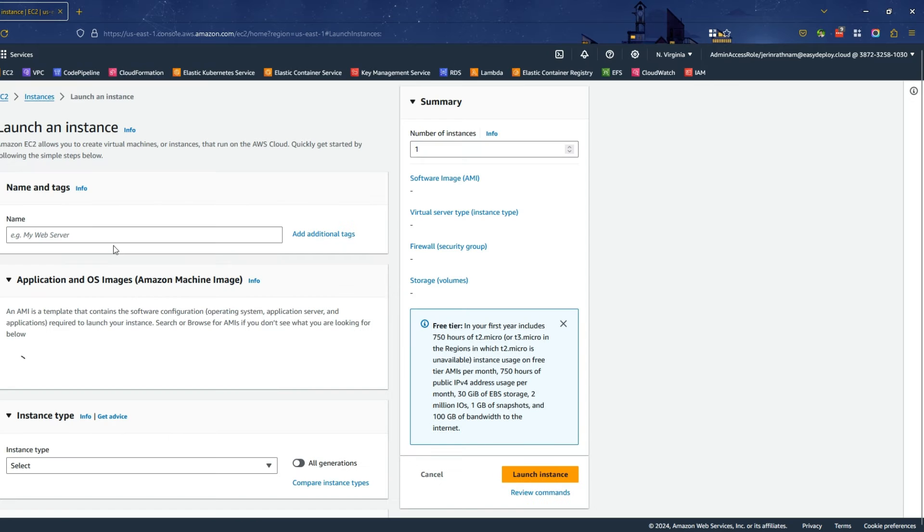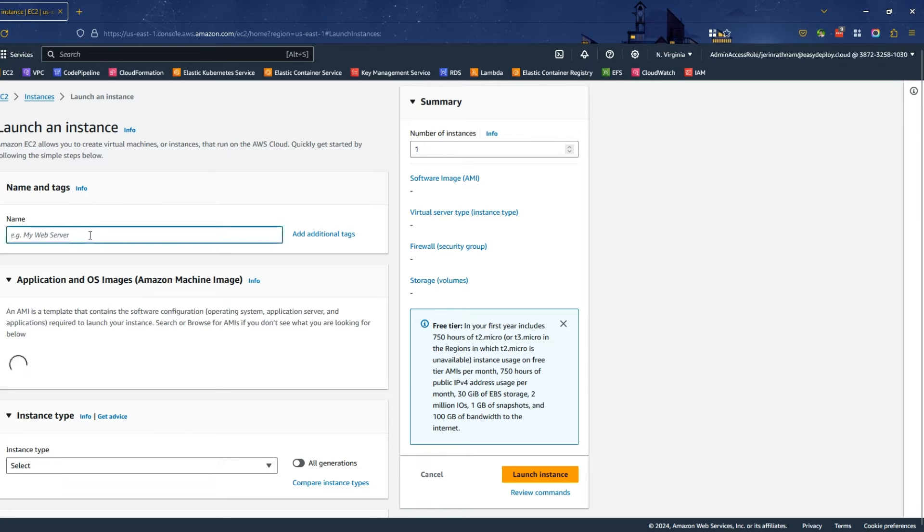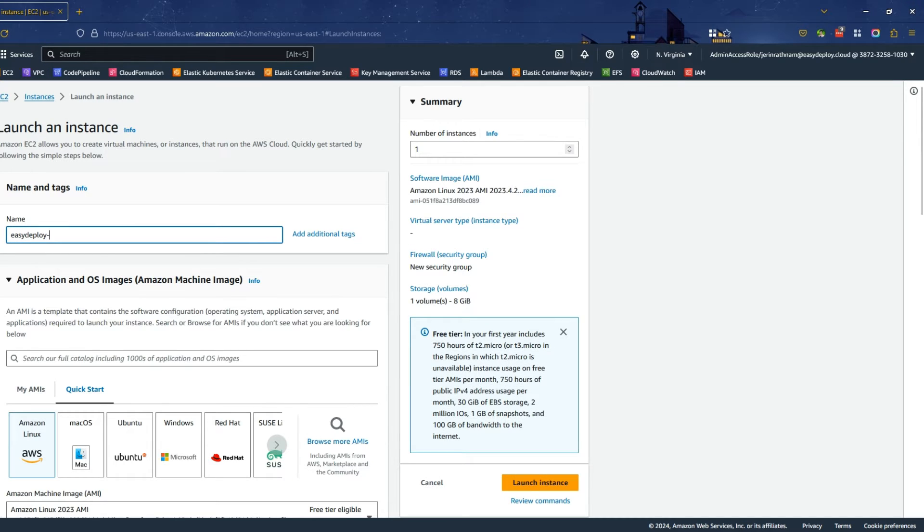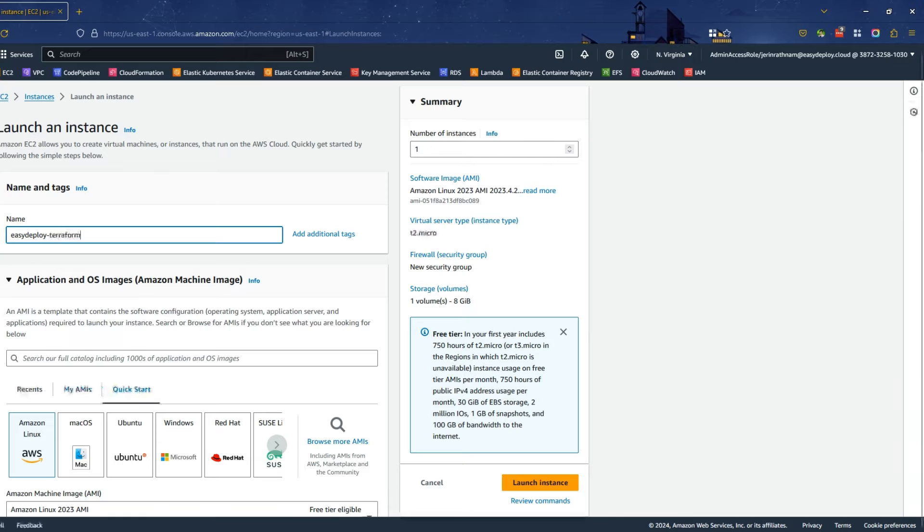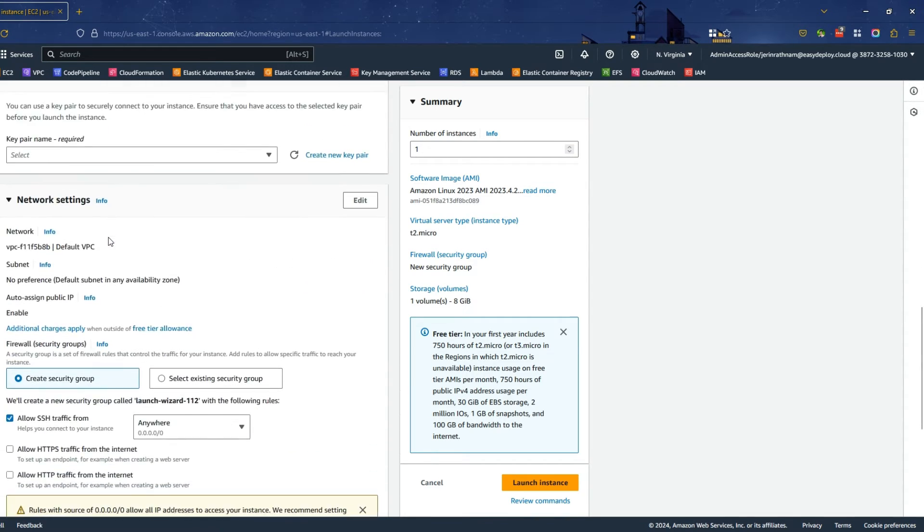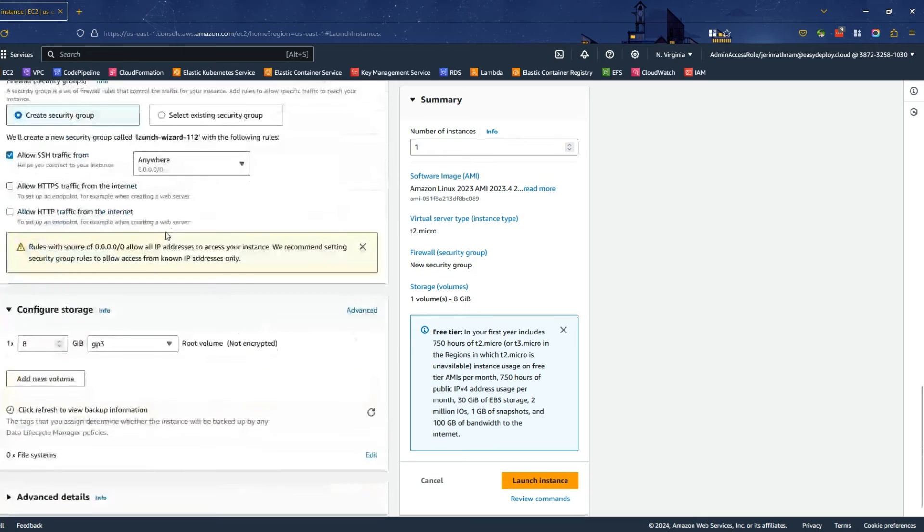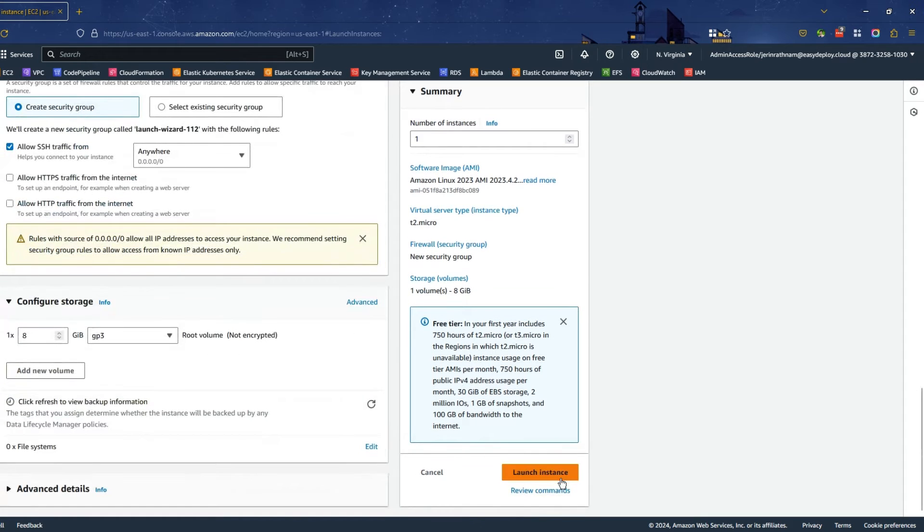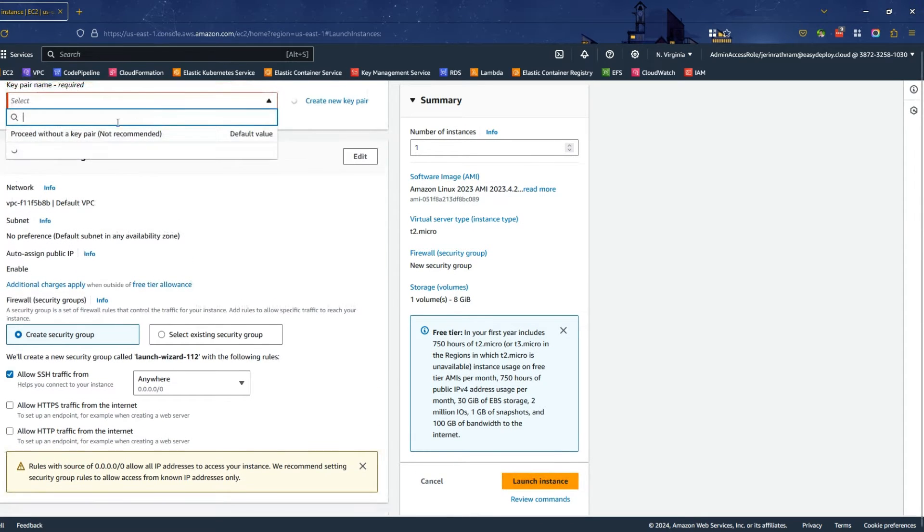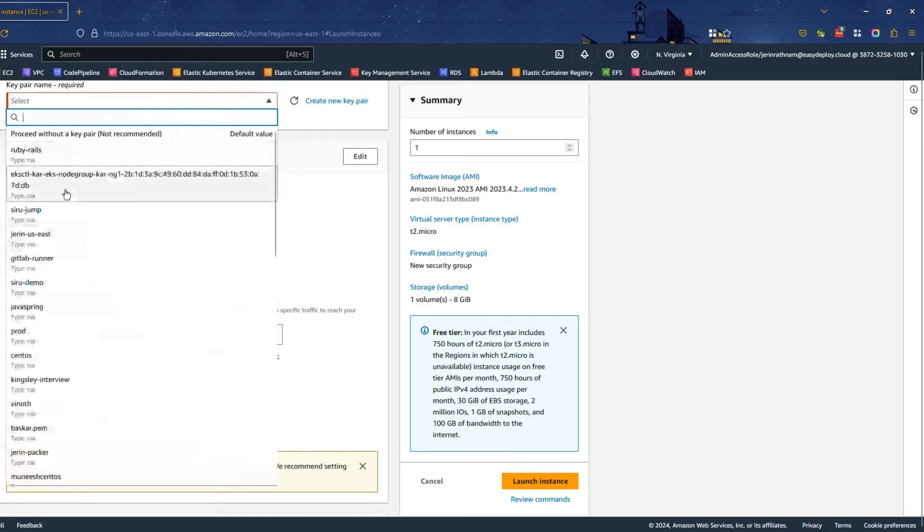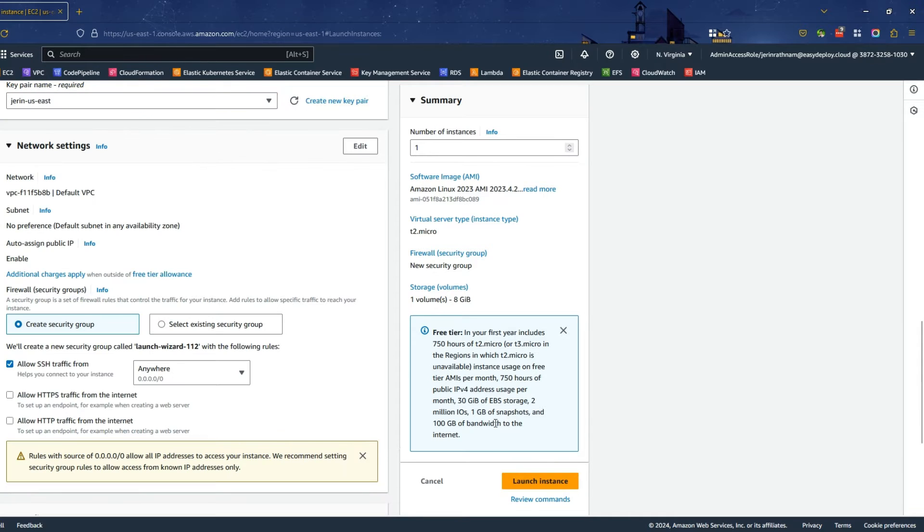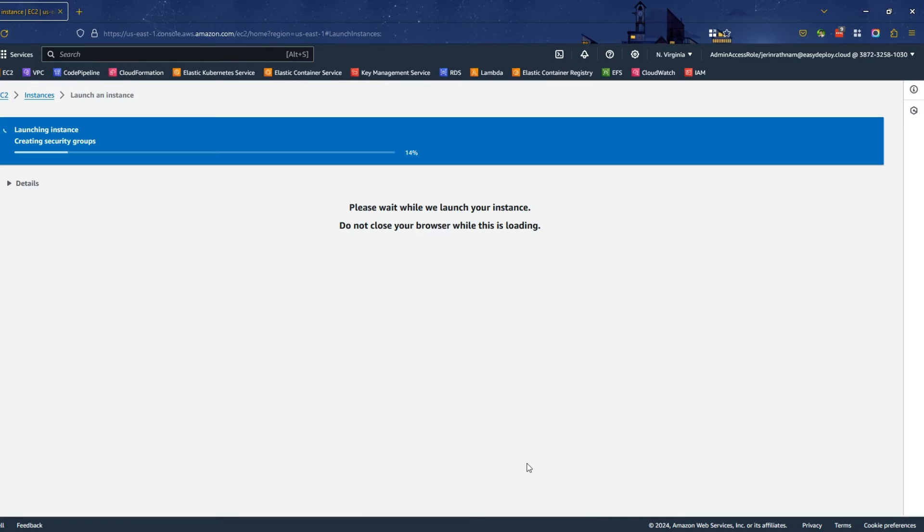Enter a name for your instance. For this demo, I typed Easy Deploy Terraform. Leave all the other settings as default. Scroll down to the bottom and click Launch Instance. I forgot to select a key pair for our instance. So, select a key pair and click Launch Instance. Our EC2 instance is getting created.